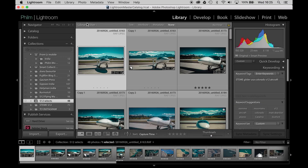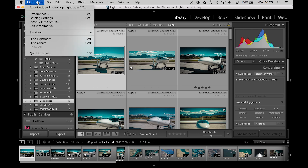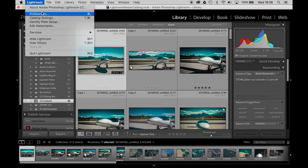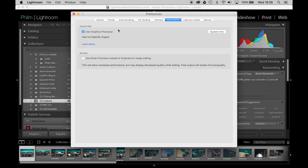There's one other quick thing we can do — just check under Lightroom Preferences, under Performance. We just want to make sure that Use Graphics Processor is enabled. I think it's enabled by default. So there's a couple of very quick things that we can do just to get us going.